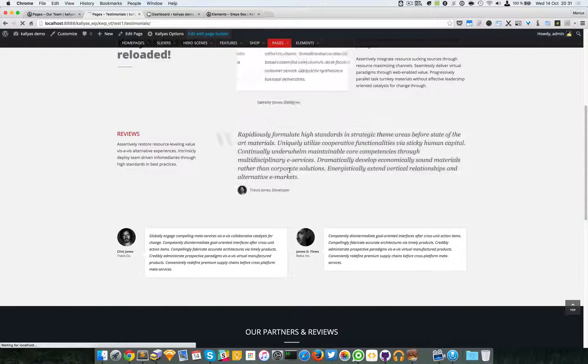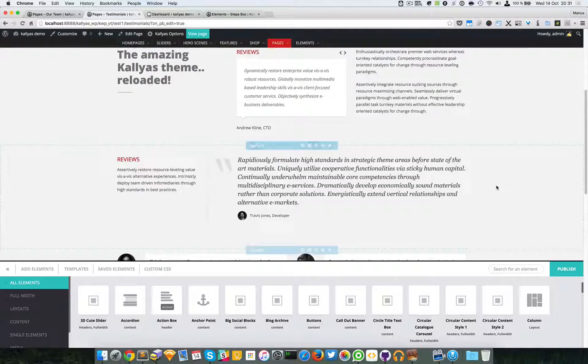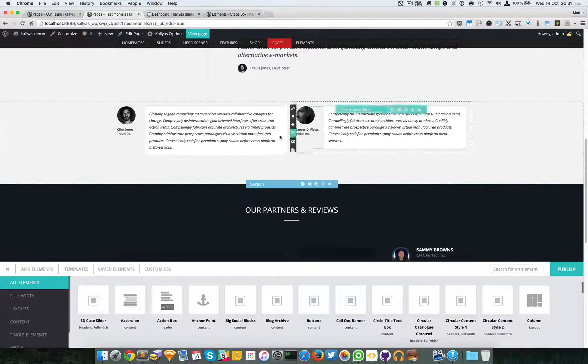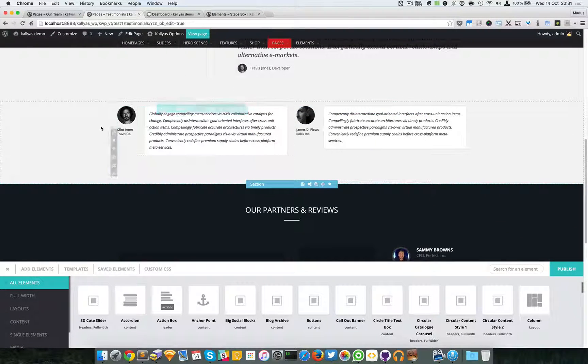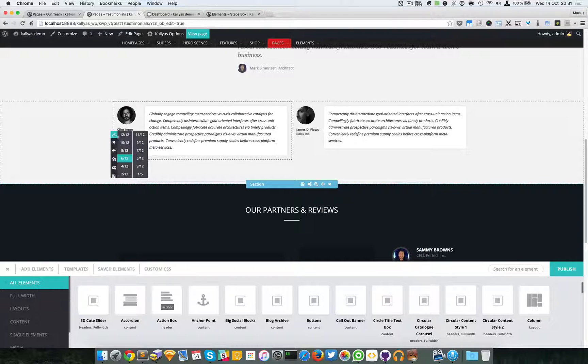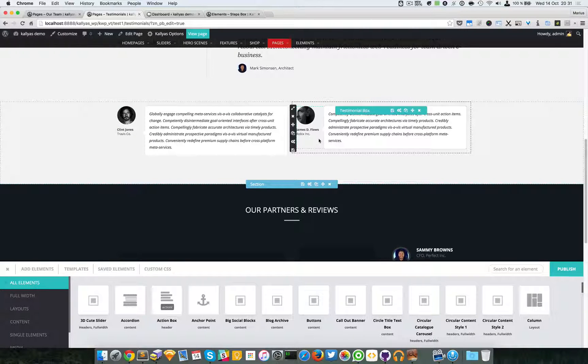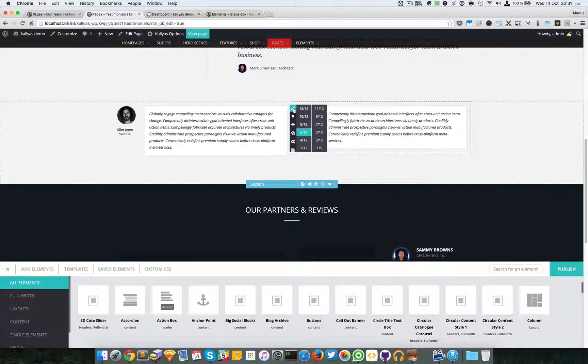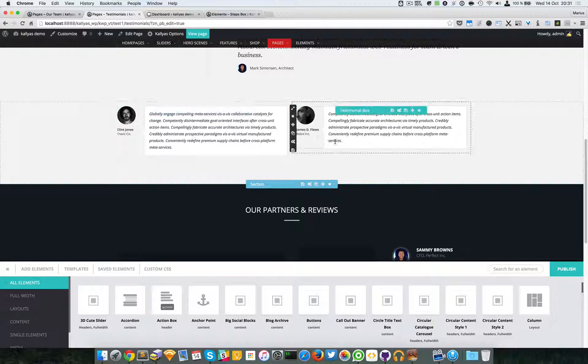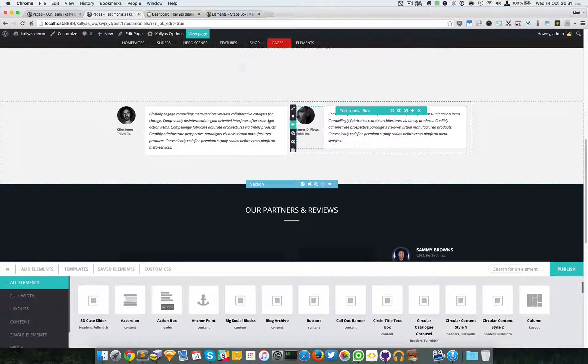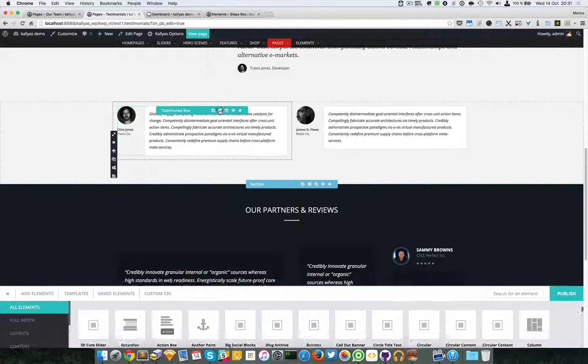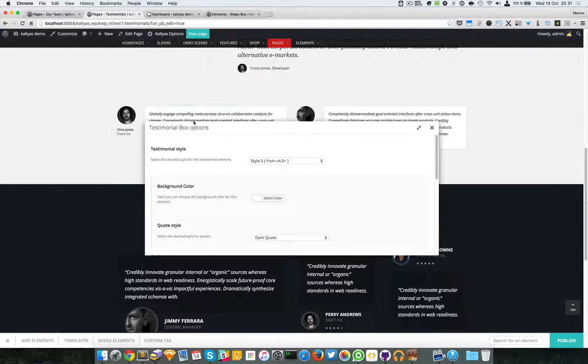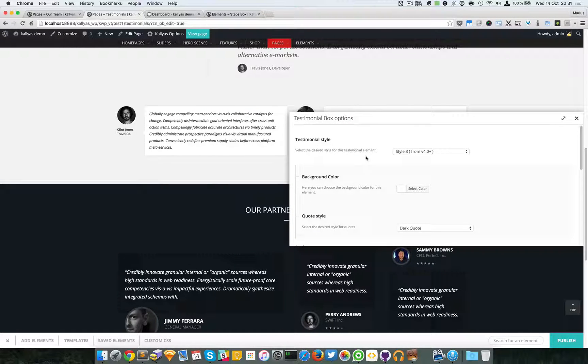I'm going to hover this one. As you can see, they're both placed in six-column blocks. Now I'm just going to look at the settings of the testimonials box element.